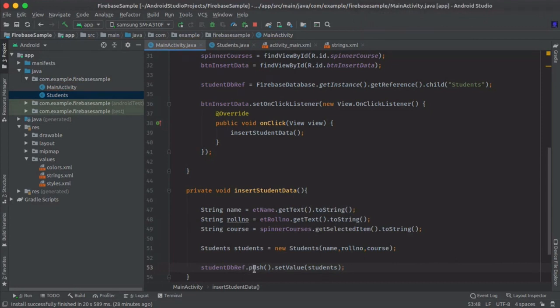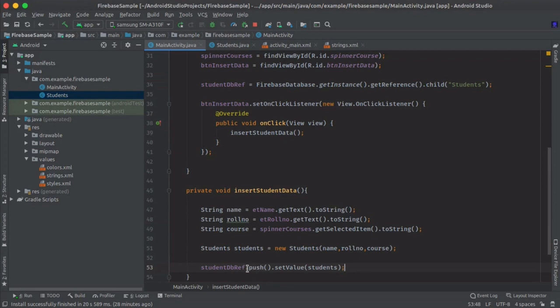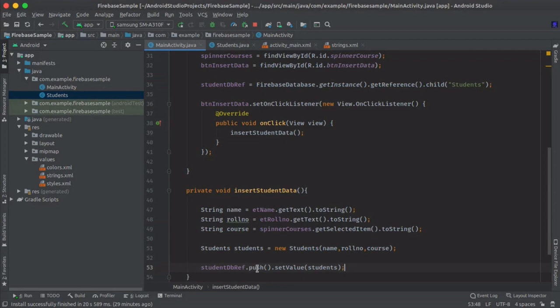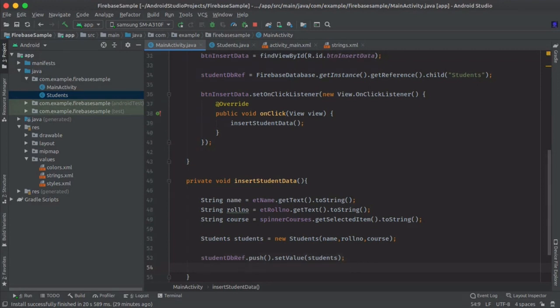So we are using here the push method. We are using this method to generate a unique ID or a unique key for every new record. If we are not using this in our insertion process, the data will be overwritten on previous record. So the new record will not be inserted, or the new record will be inserted but the previous one will be overwritten with that. So we are using push to generate a unique ID.